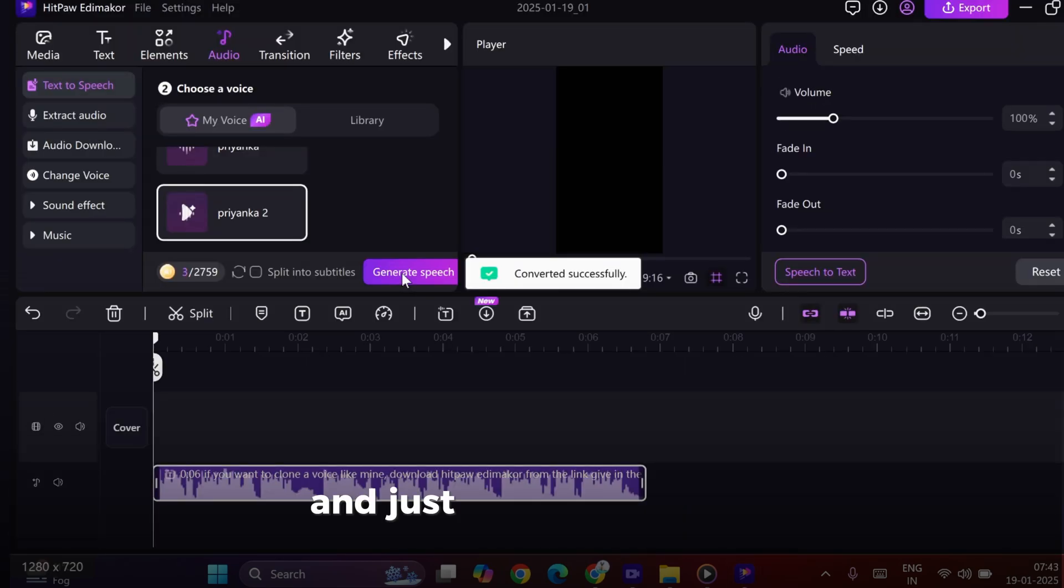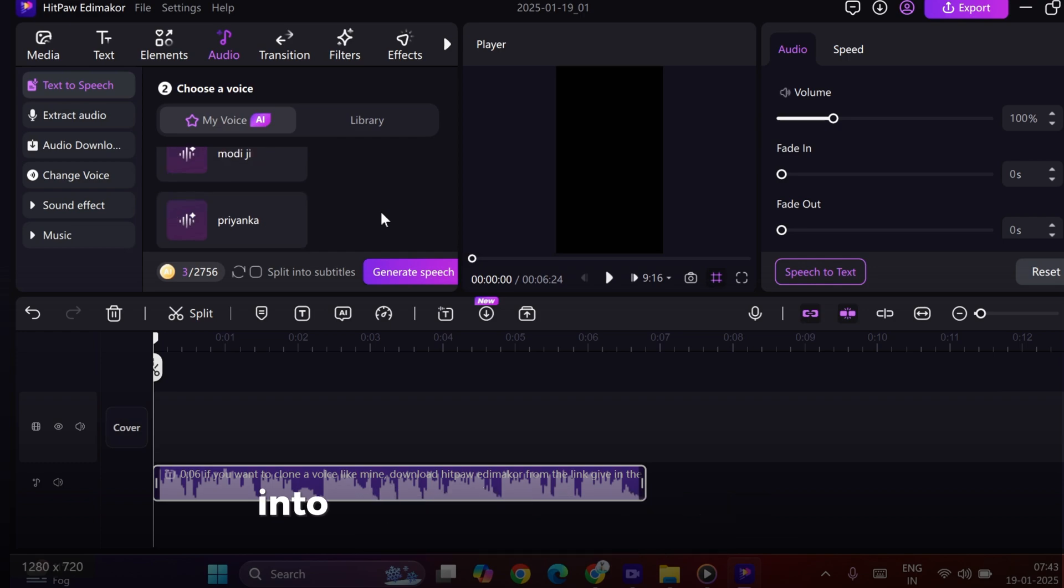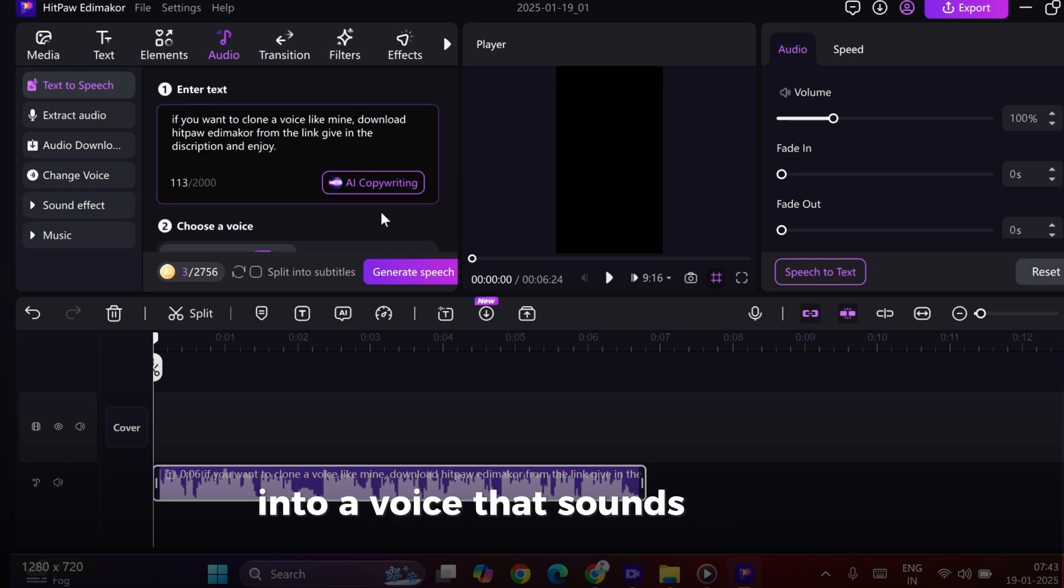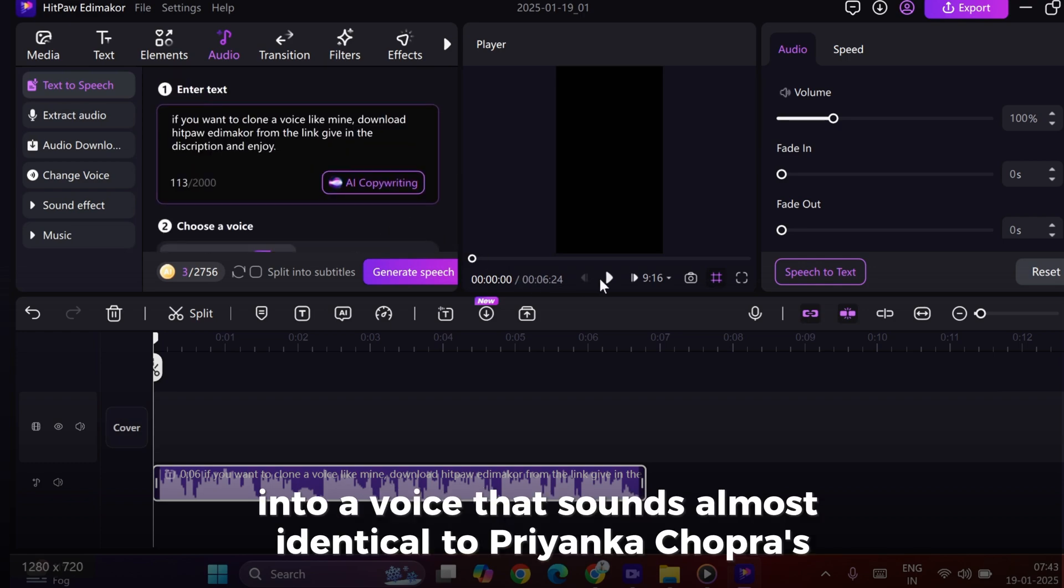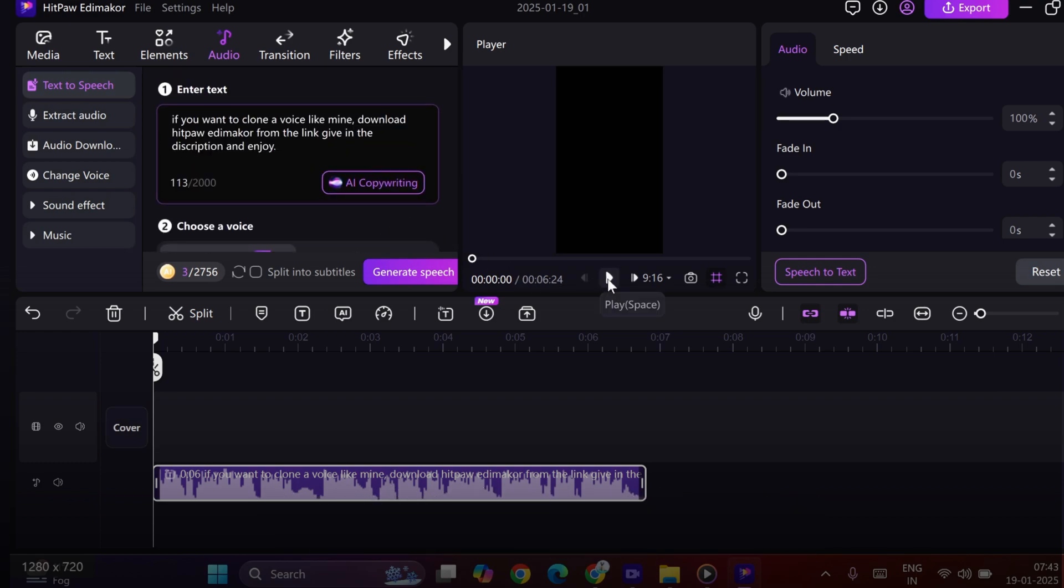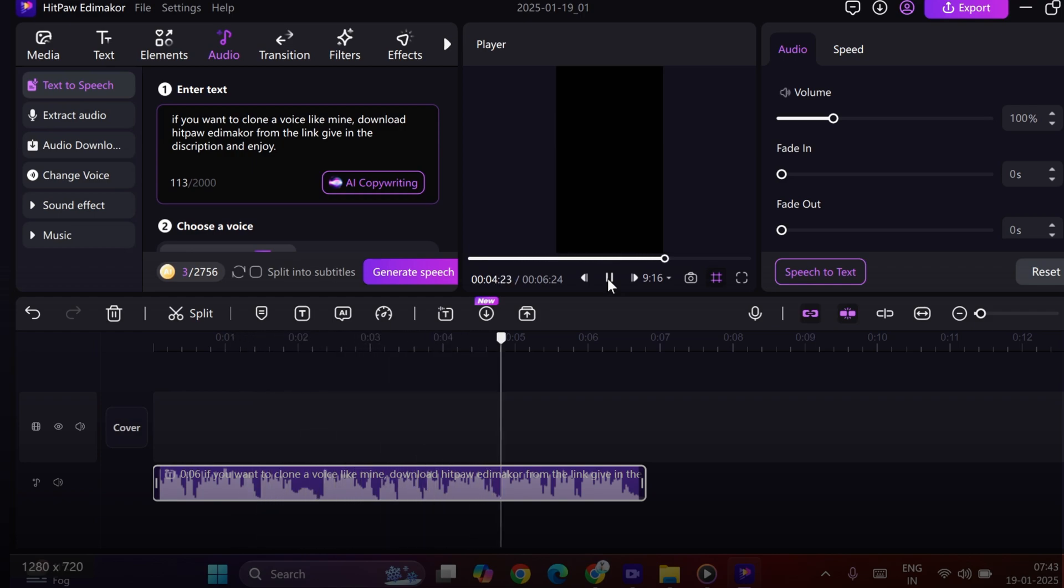And just like that, the tool transforms your text into a voice that sounds almost identical to Priyanka Chopra's. If you want to clone a voice like mine, download Hitpaw Edimacore from the link given in the description, and enjoy.